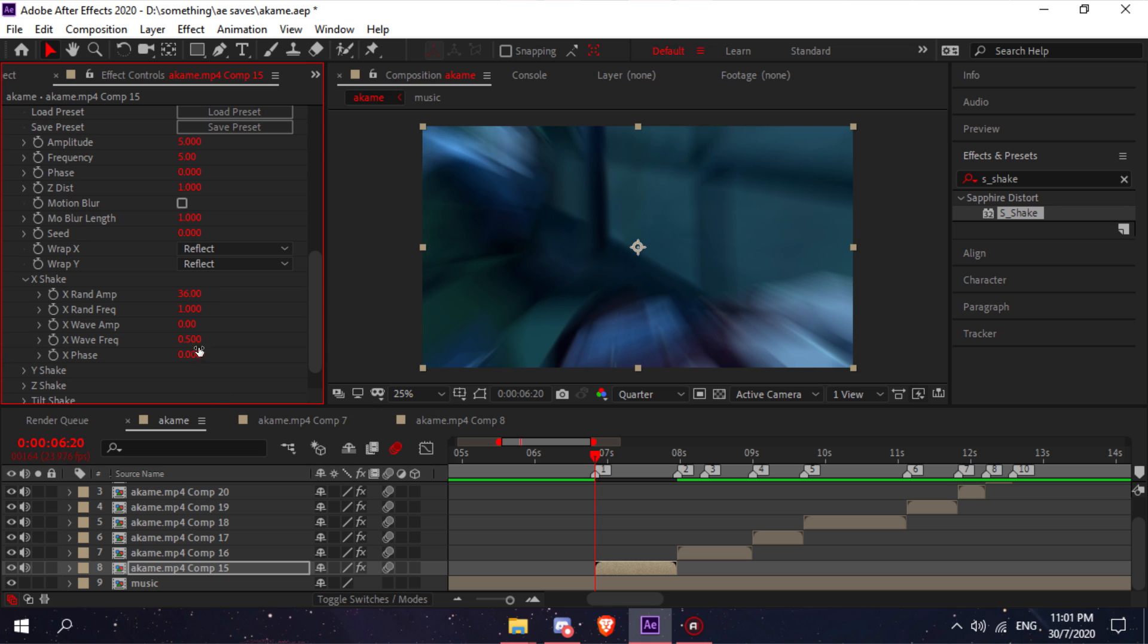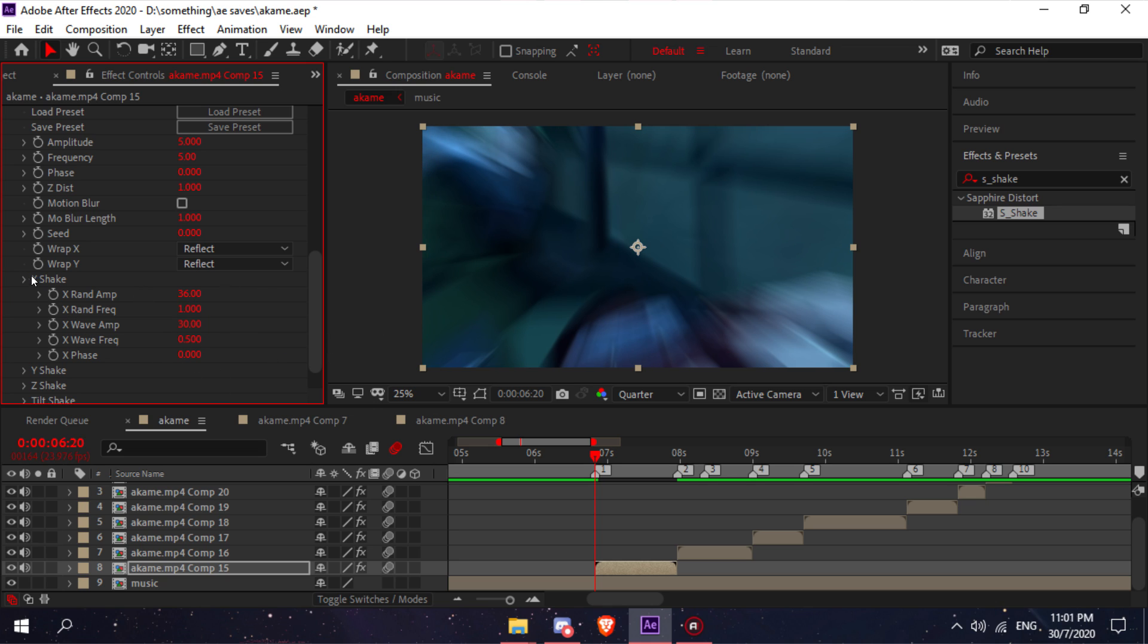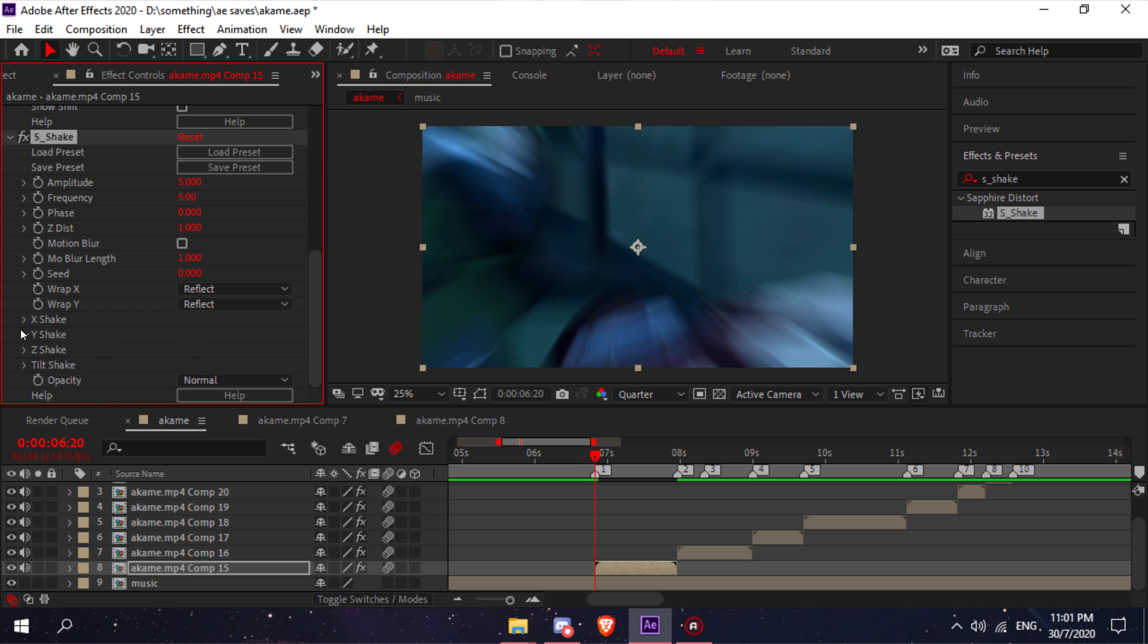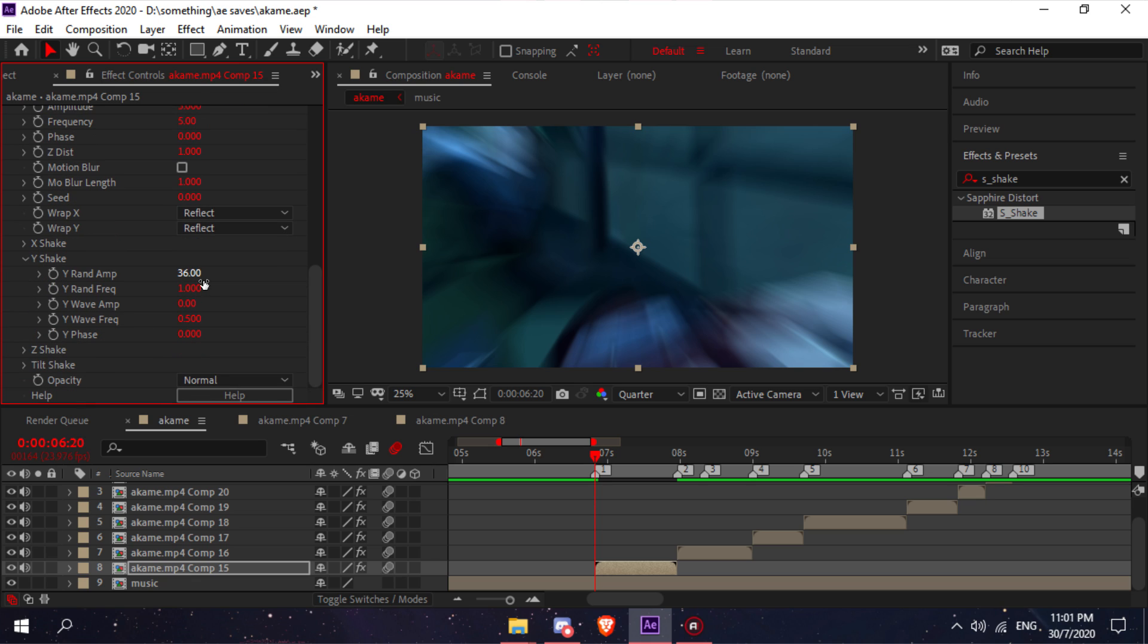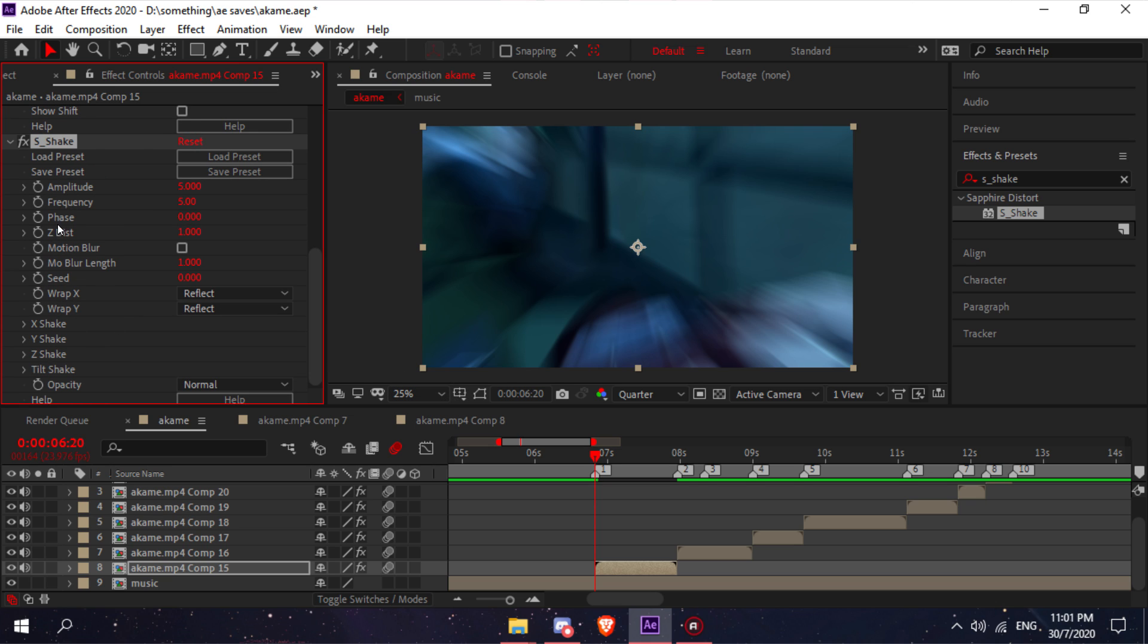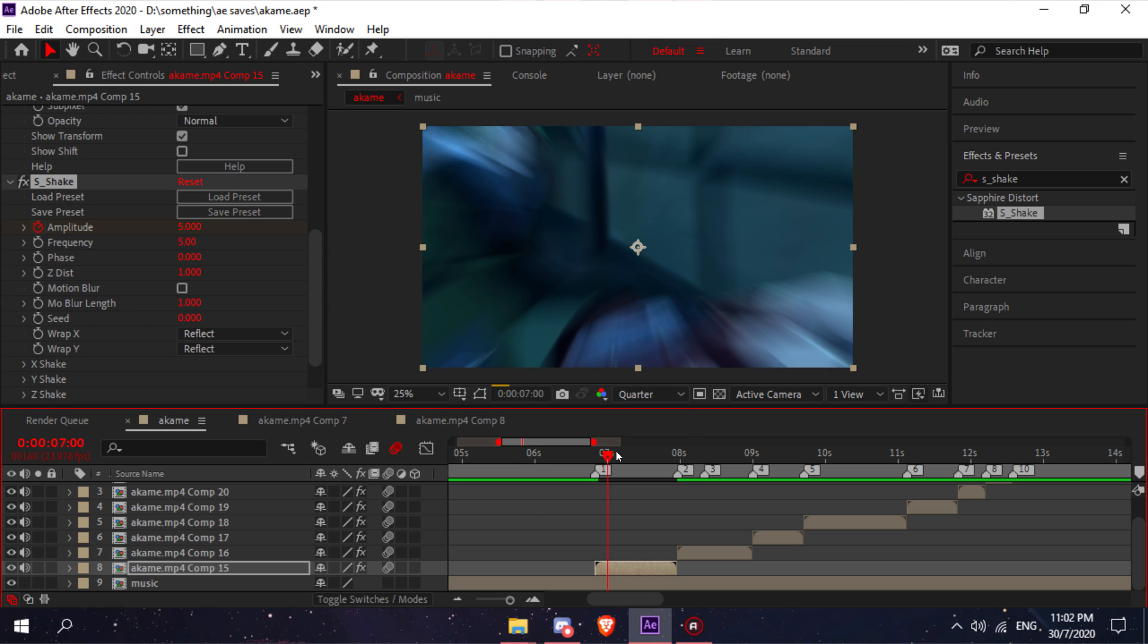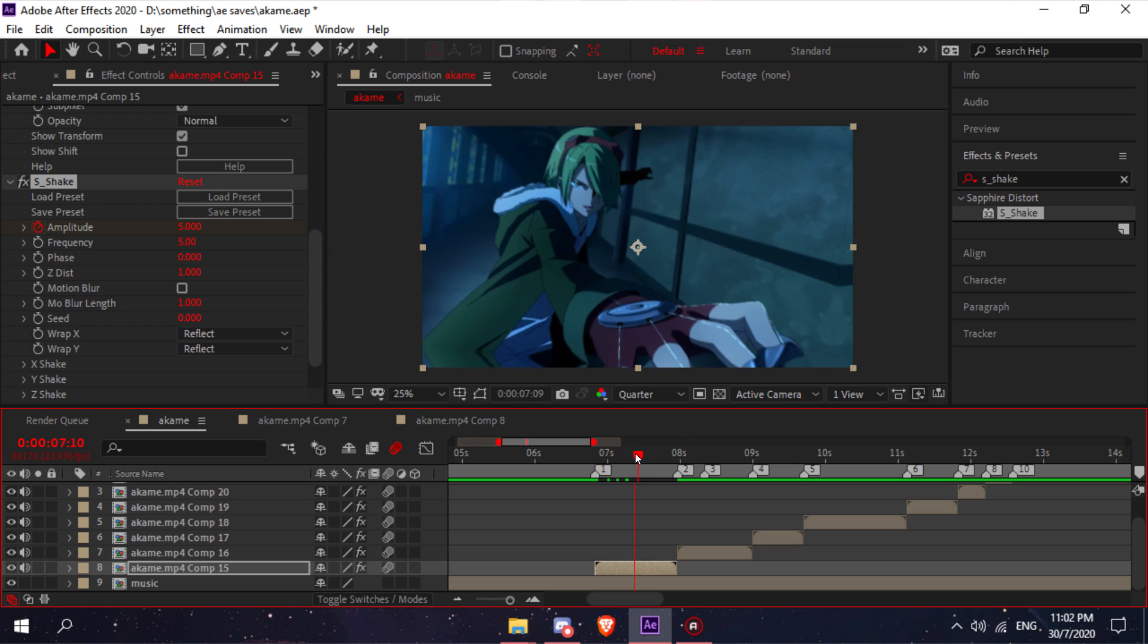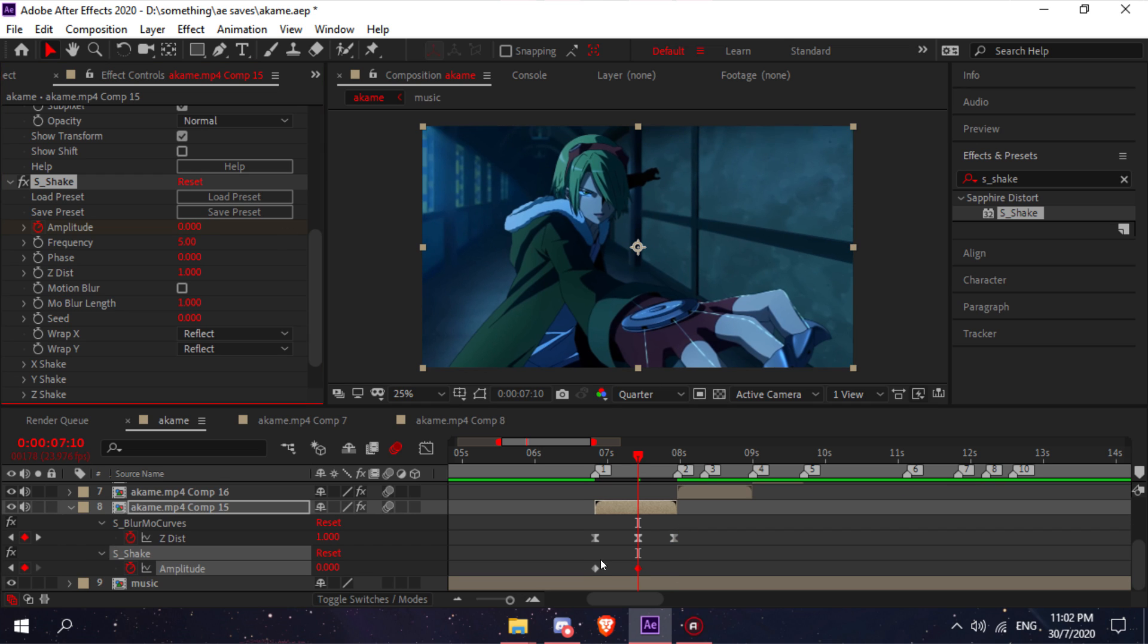Go to your y shake and do the same: 36 and 30. Now you're going to keyframe this. Click the stopwatch, then go to the middle of your clip and set that to zero.